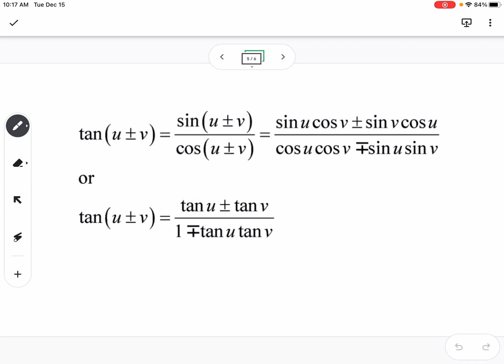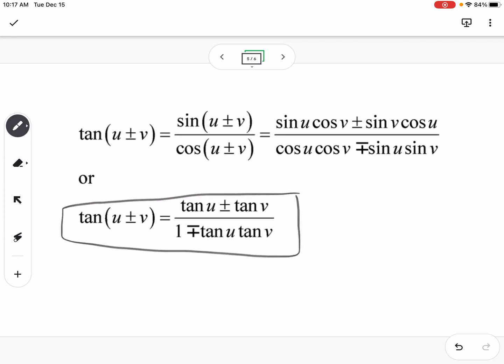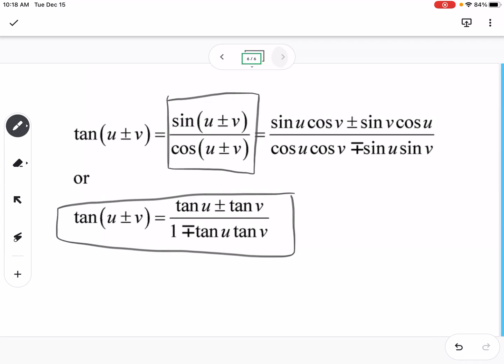For tangent, the formula is: tangent of (u + v) equals (tangent u + tangent v) / (1 − tangent u · tangent v). An easier approach is to use sine of (u ± v) over cosine of (u ± v), since tangent is sine over cosine.